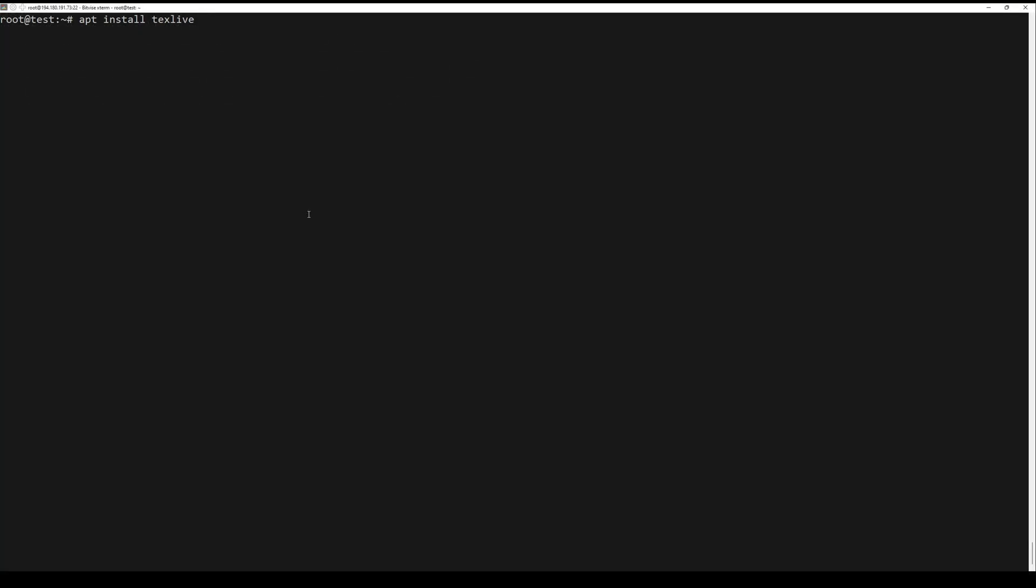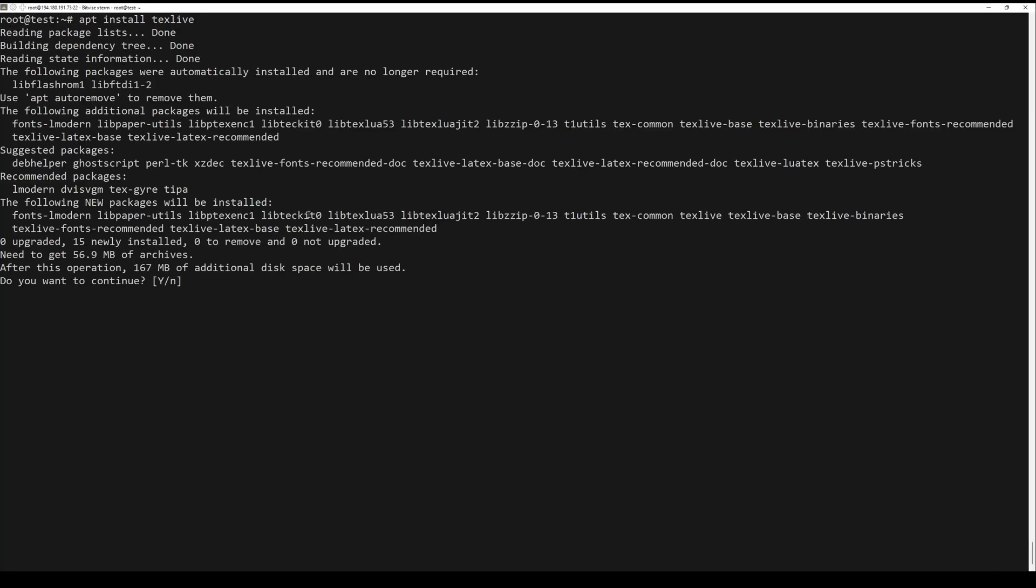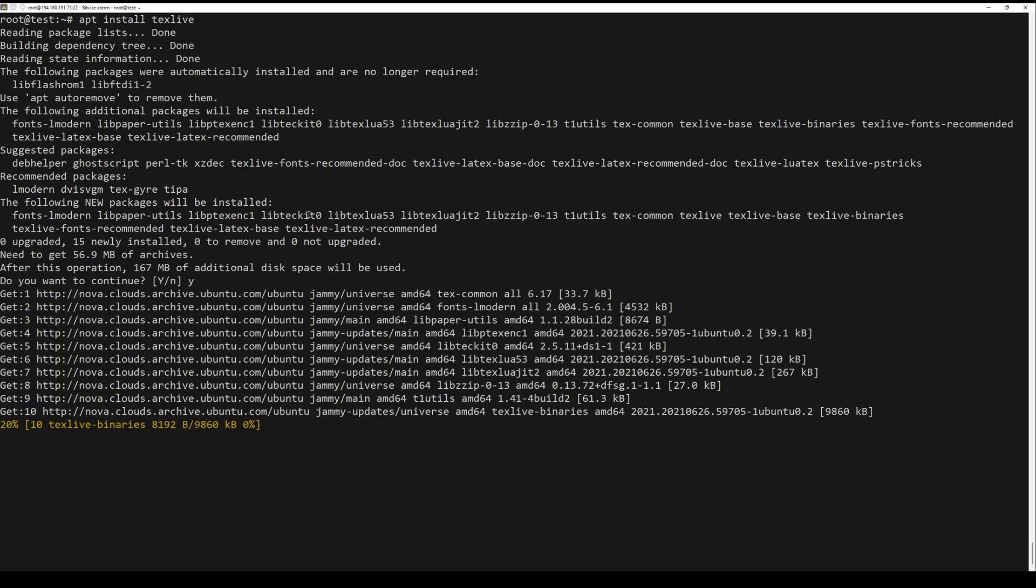First, you need to install a base package which, while not providing full support, is sufficient for most cases.